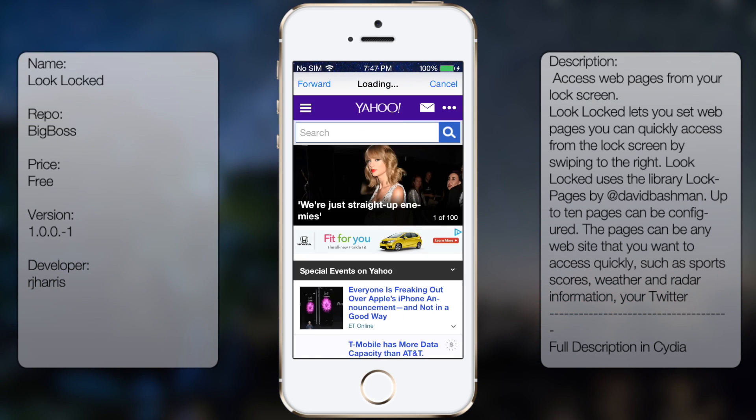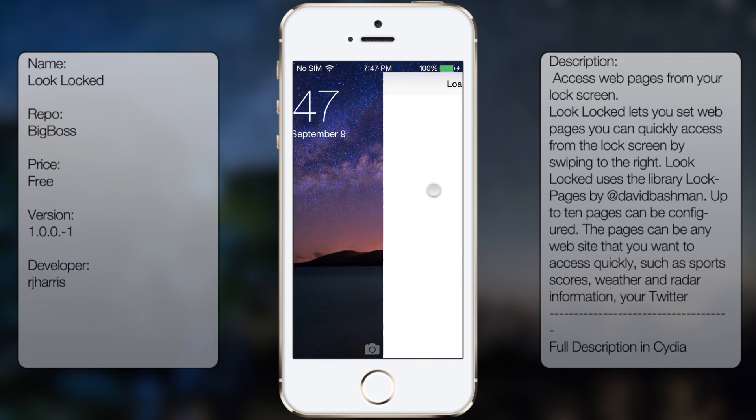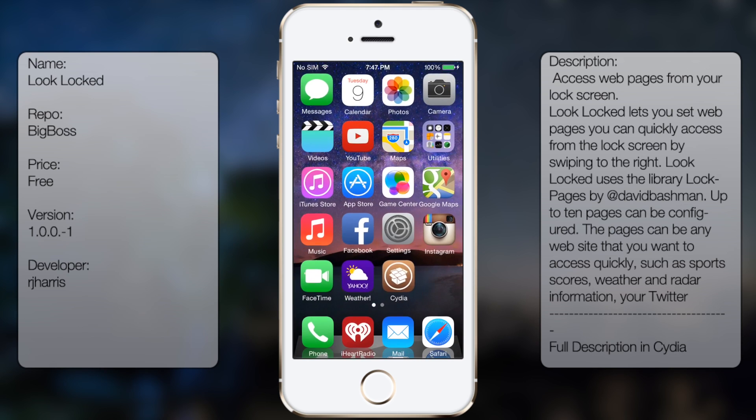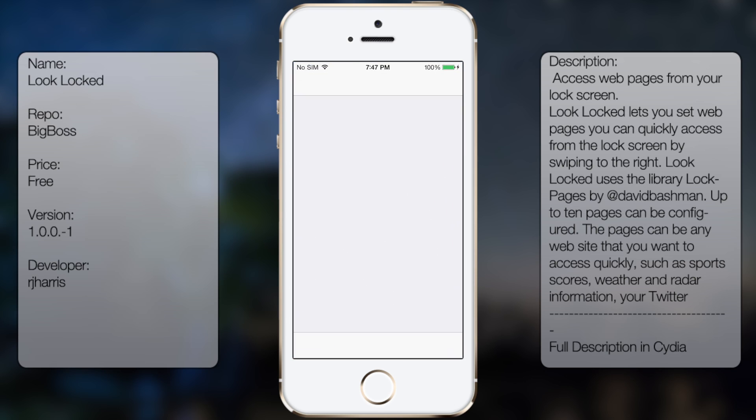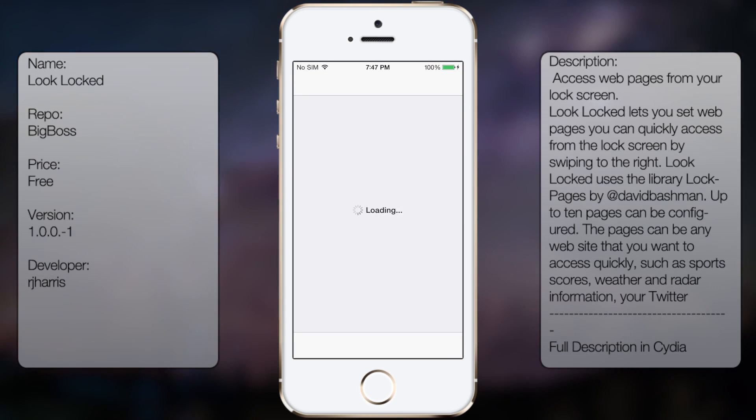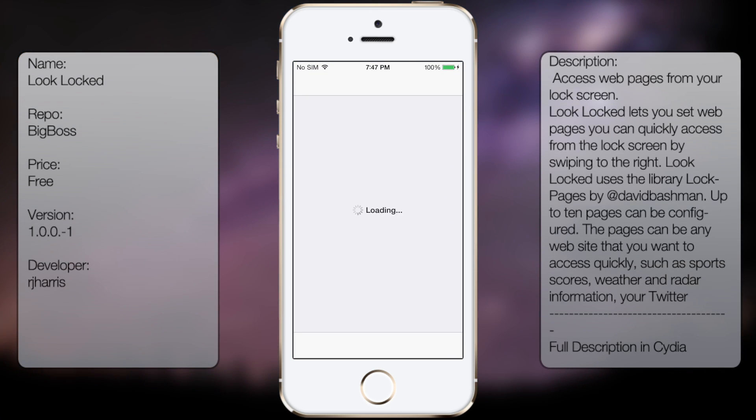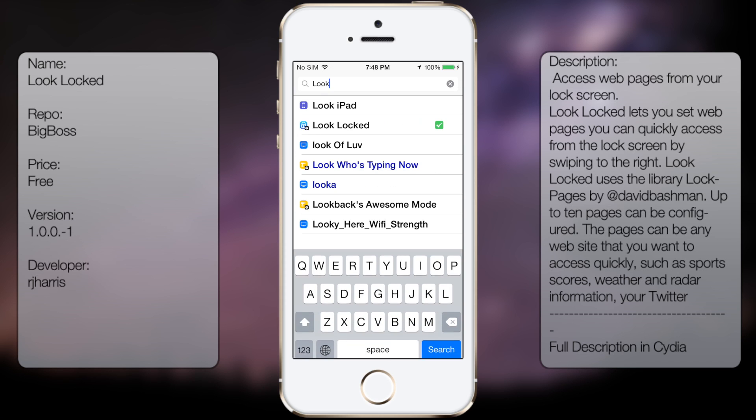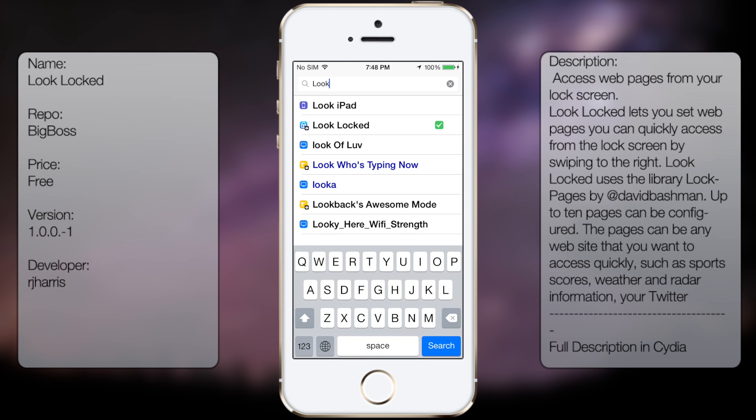I believe you can have up to 10 pages, so if you're interested in getting this tweak, all you gotta do is go into Cydia, go to search, you're gonna type in Lock Locked.